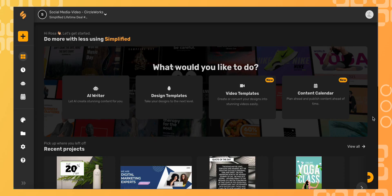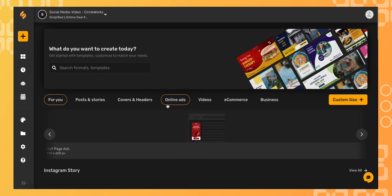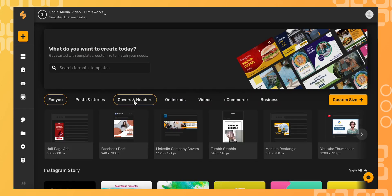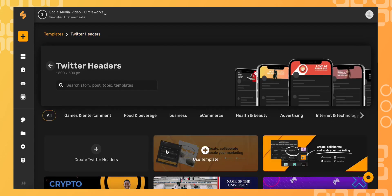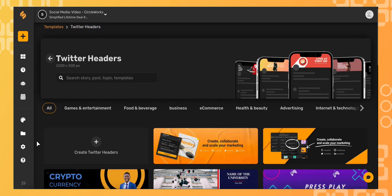Simplified makes it easy to design striking Twitter headers. Start by selecting design templates, covers and headers, and then choosing Twitter headers. You can browse our ready-made cover templates.